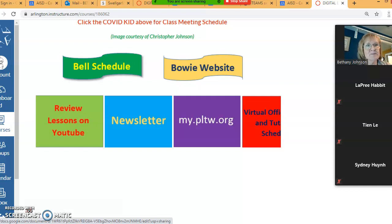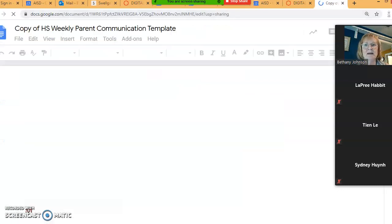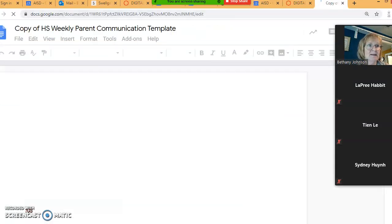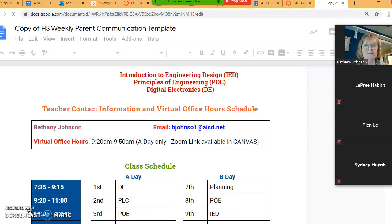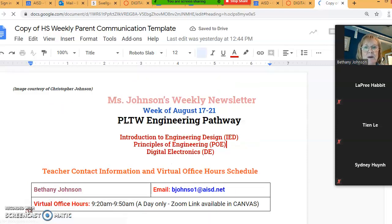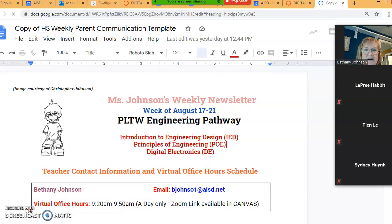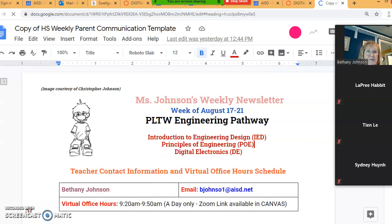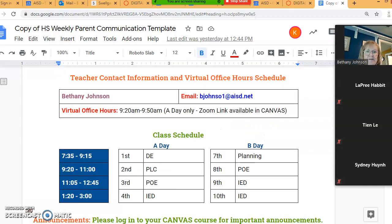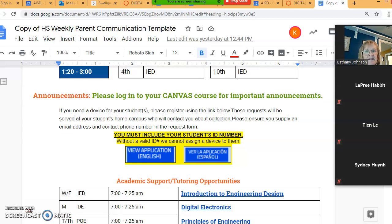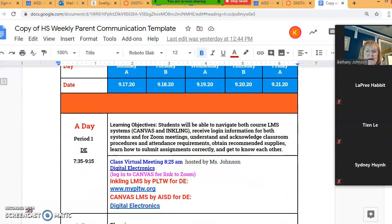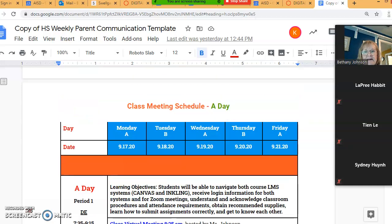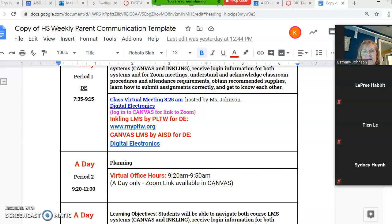So I'm going to get out of that. Then this is my weekly newsletter. This is also posted on the Bowie website and all of us teachers are required to keep this newsletter updated. I'm really bad about that sort of thing, so right now it says week of August 17th to 21st. If I'm lucky I'll remember to update it, so if you catch me and you're looking at the newsletter and you don't think it's been updated, let me know.